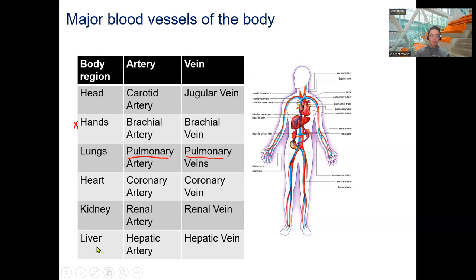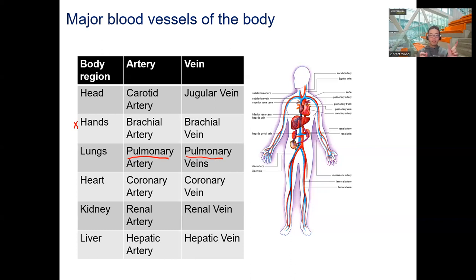The liver also filters blood through the hepatic artery and hepatic vein — similar to the prefix in 'hepatitis.' In anatomy, prefixes tell you which organ you're referring to: 'pulmonary' means lung, 'hepatic' means liver. These are the major blood vessels supplying different parts of the body, and you should know all of them except the brachial.